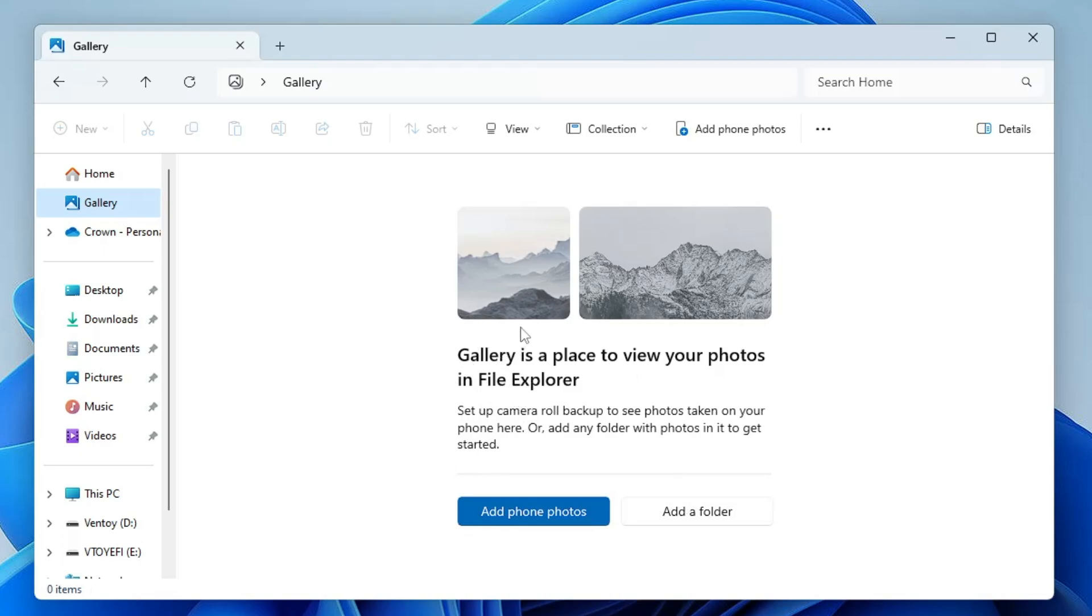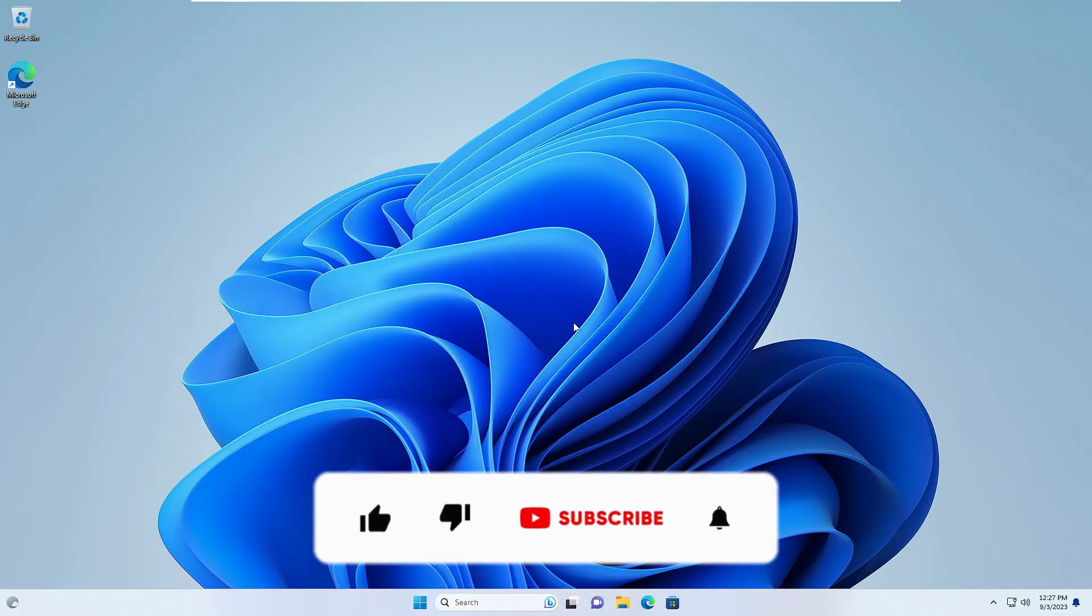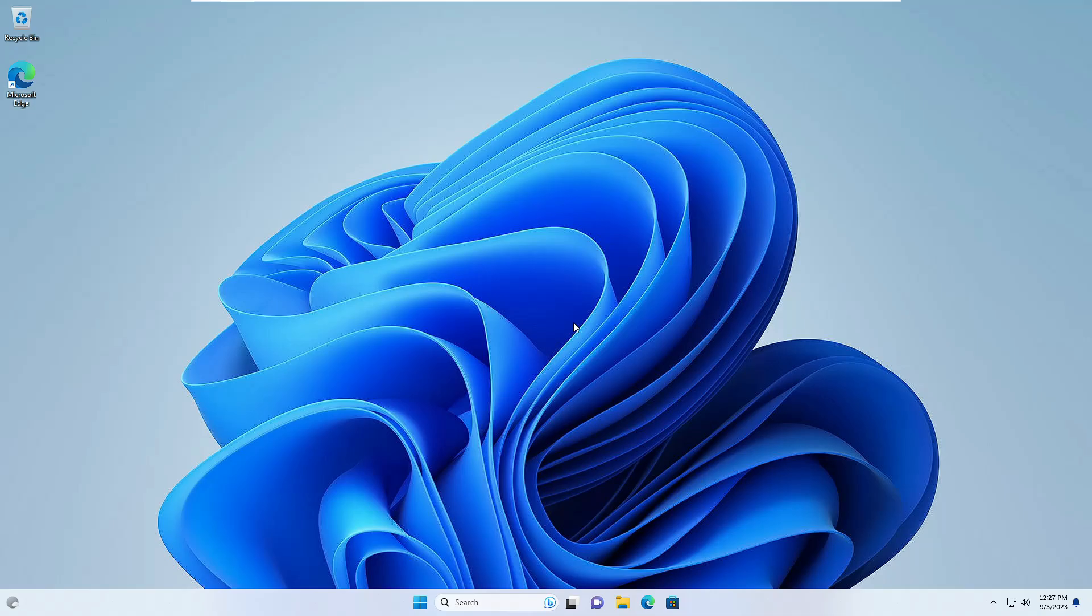So this is how you can upgrade to 23H2 version of Windows 11. Hopefully you will find this video helpful, and if yes, do not forget to like and subscribe. I see you in the next video. Bye bye.